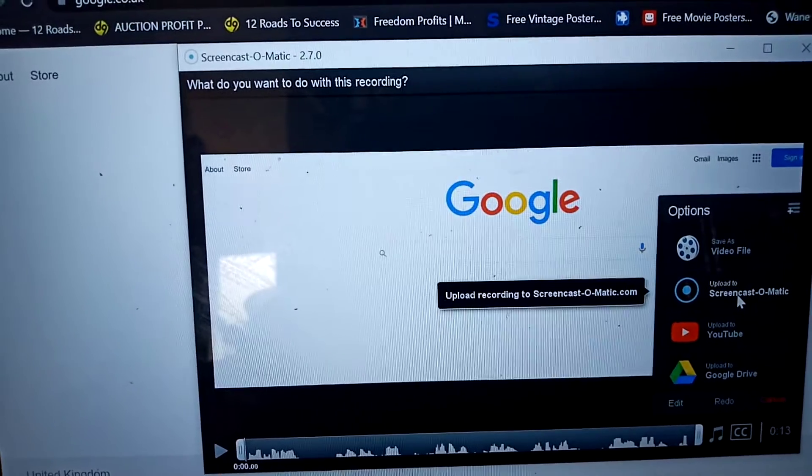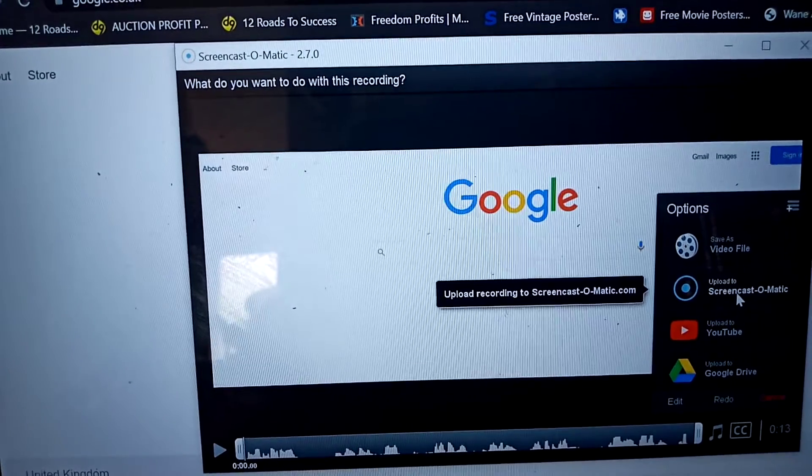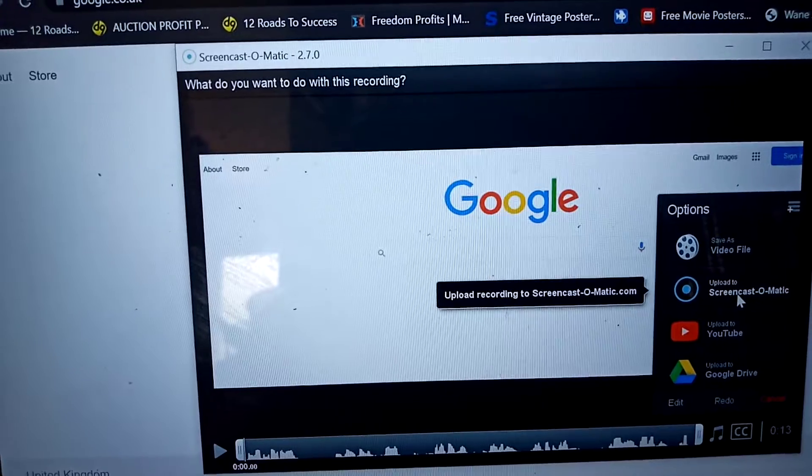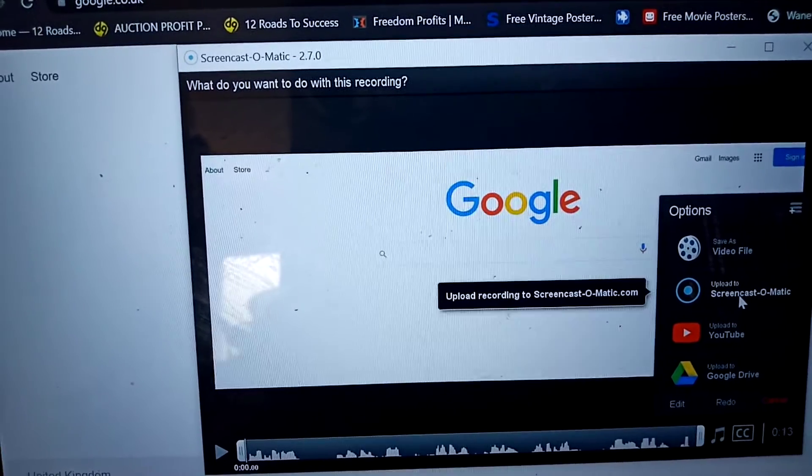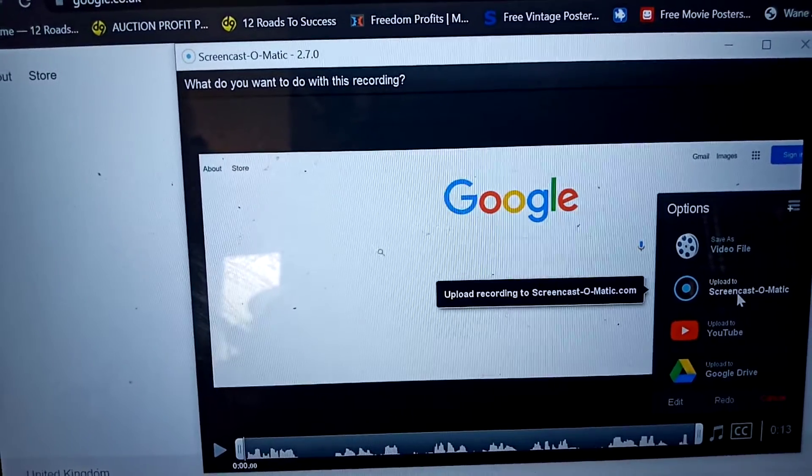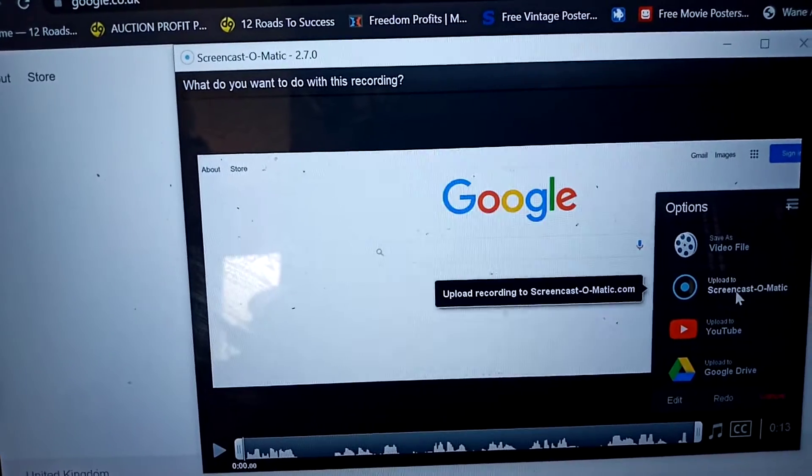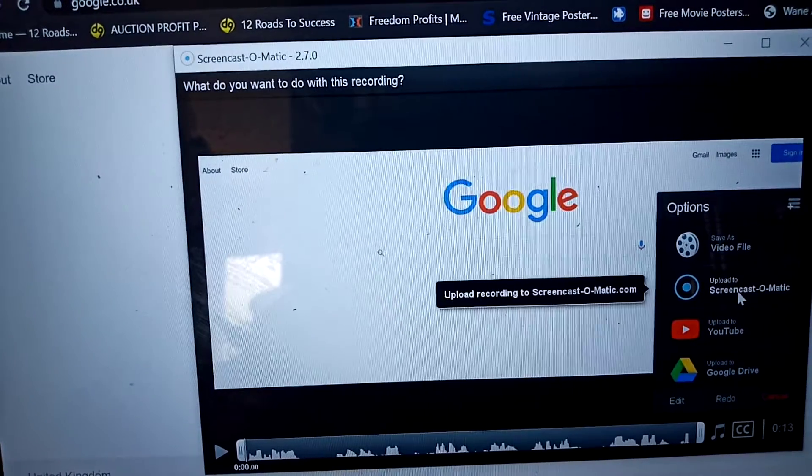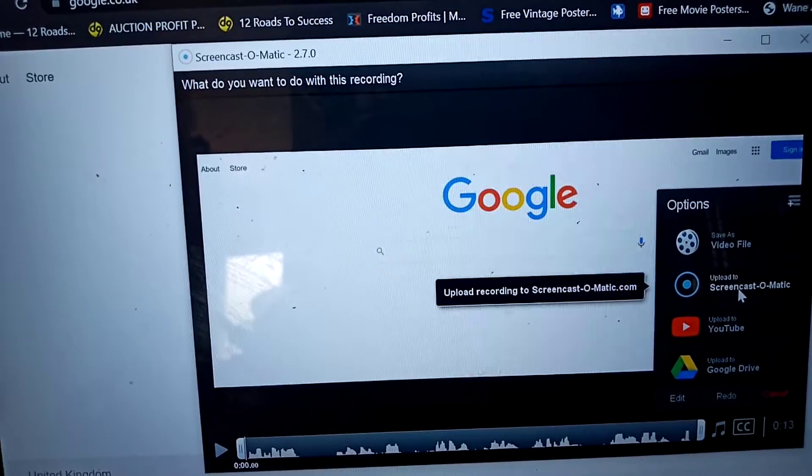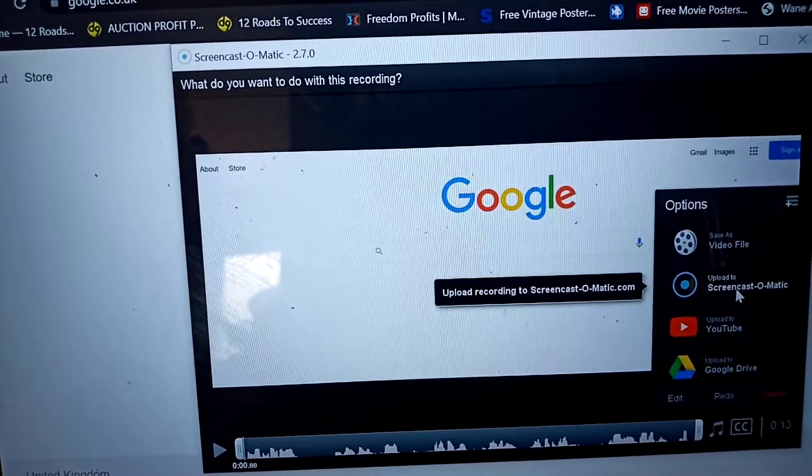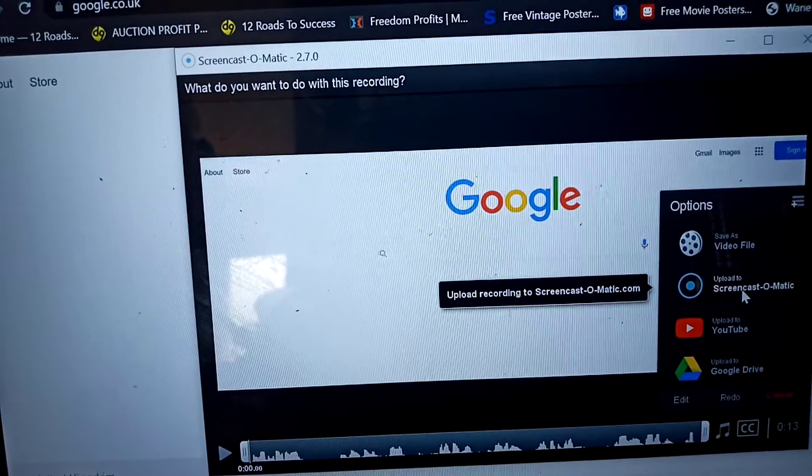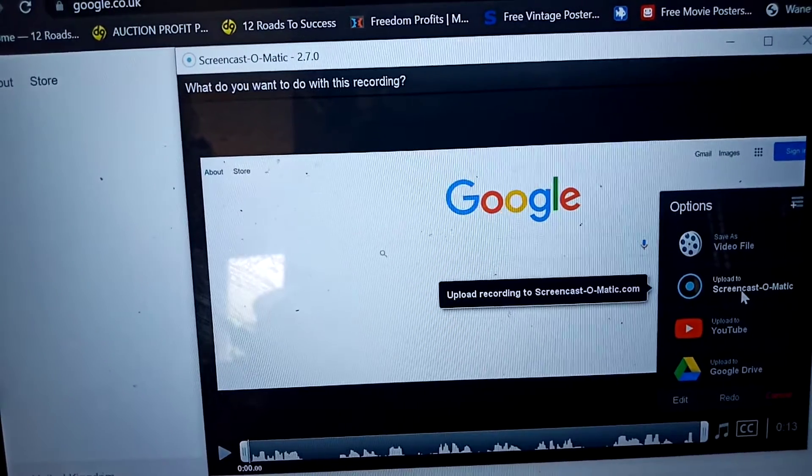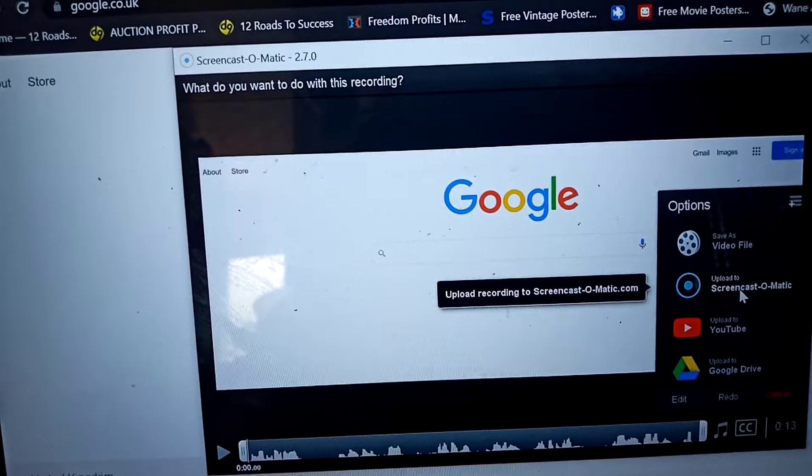And you can then, once it's downloaded, you can upload it directly to YouTube, or you may want to edit it. I use a free software called OpenShot, which I can then download into OpenShot, edit the video, and then once it's all edited, I can then upload it to YouTube. And the whole process doesn't cost me any money. It's free. So that's the beauty of the software I'm showing you today.